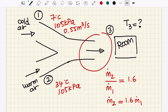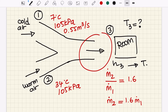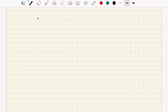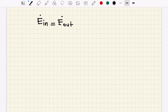Let's write down the energy balance. From the energy balance we can figure out the exit enthalpy, and from that we can find the temperature. This is a steady flow device, so the rate of energy in equals the rate of energy out. There are two inlets and one exit. There is no heat interaction and no work interaction mentioned, so energy transfer is only via mass flow, related to enthalpy.